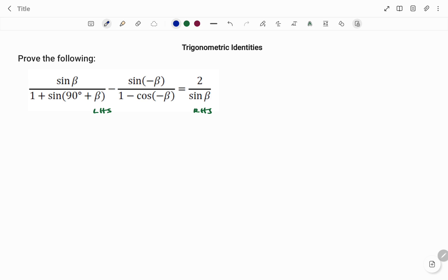From the left-hand side we have sine beta divided by one plus sine in bracket (90 plus beta), minus sine negative beta divided by one minus cos in bracket negative beta.